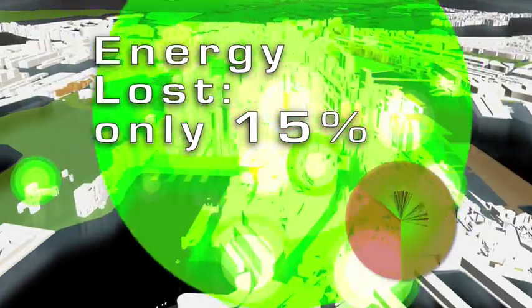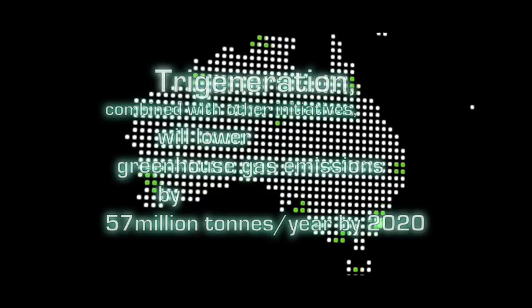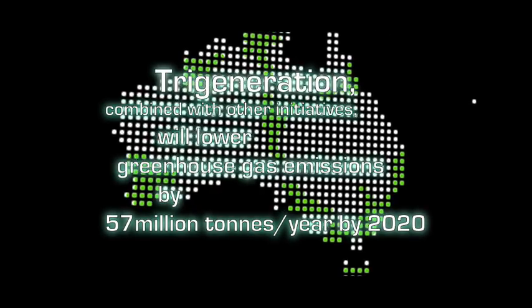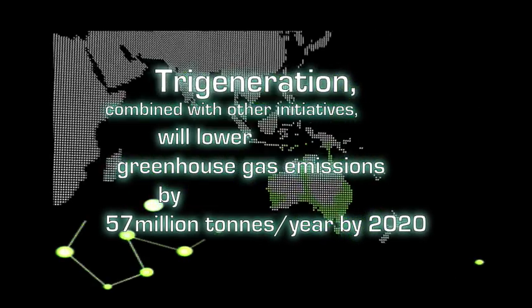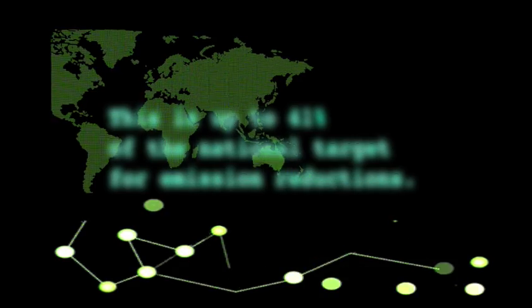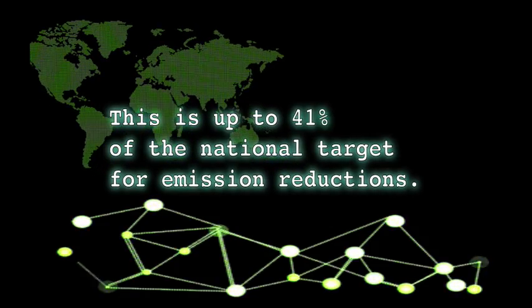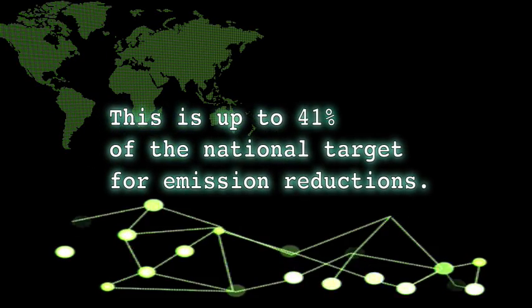Tri-generation, combined with other initiatives, will lower greenhouse gas emissions by 57 million tonnes a year by 2020. This is up to 41% of national target emission reductions.